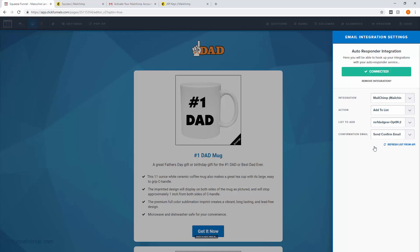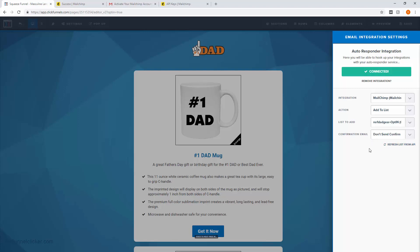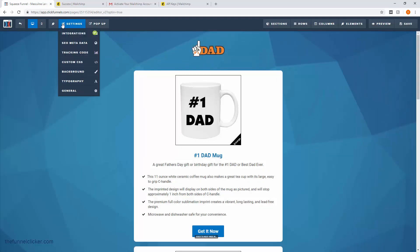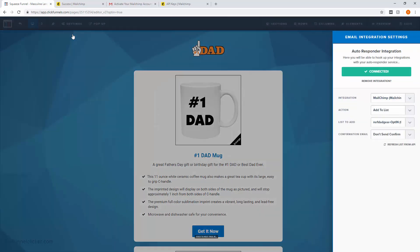One thing to take note of is this last field for confirmation email — we don't want that. If you have that selected, your users will double opt-in, and we don't want that. So select 'Don't send confirmation email.' Once that's selected, click off. If you want to double-check your work, go back to Integrations and everything is set there.